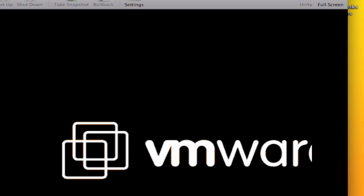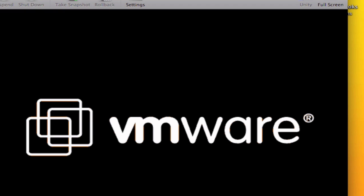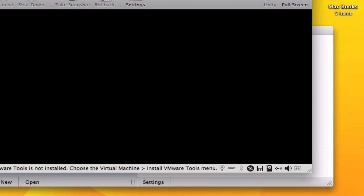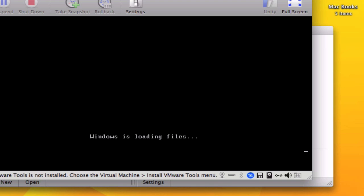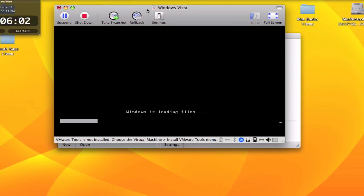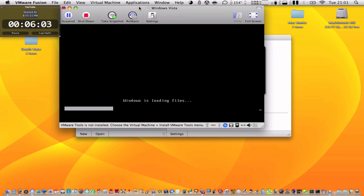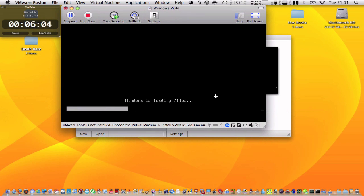Now it should go through the whole installation which is very similar to the installation on bootcamp. But VMware Fusion automatically adds some drivers and does some things automatically. So it should be very easy.